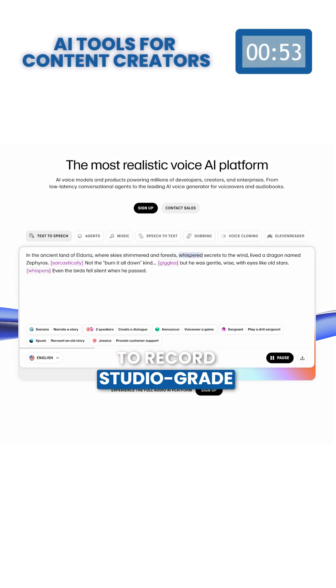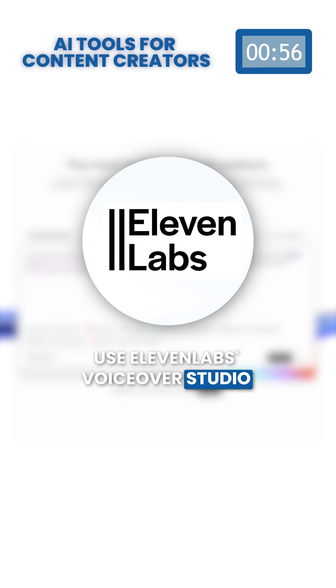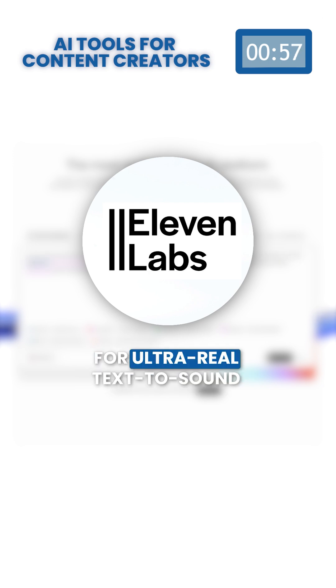To record studio-grade voiceovers, use Eleven Labs VoiceOver Studio for ultra-real text-to-speech and AI voice cloning in over 30 languages.